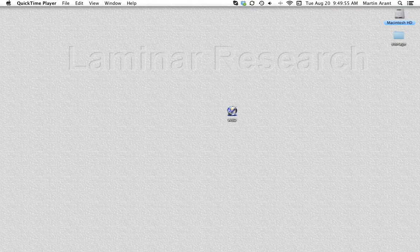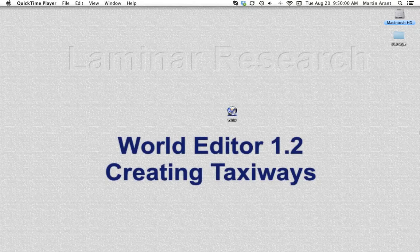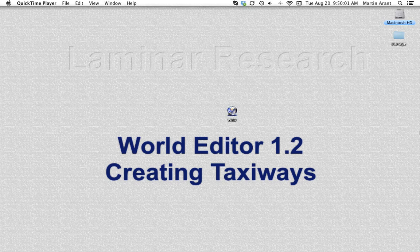This is sixth in a series of video tutorials on World Editor from Laminar Research. Creating Taxiways.